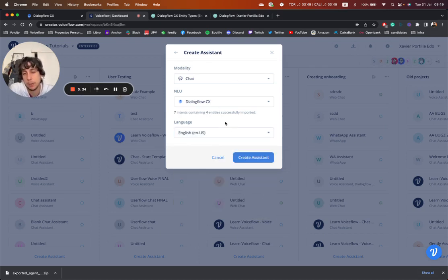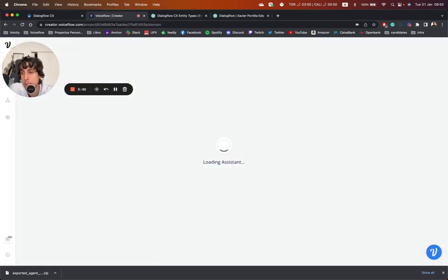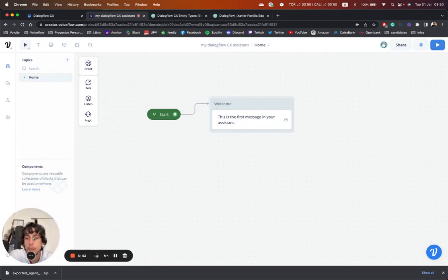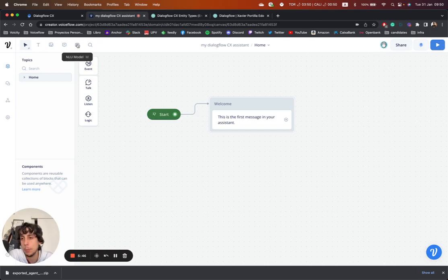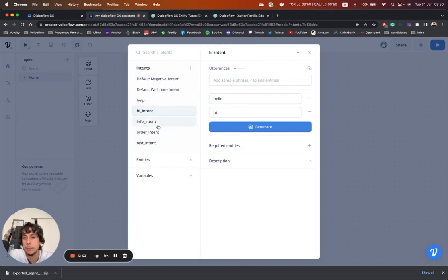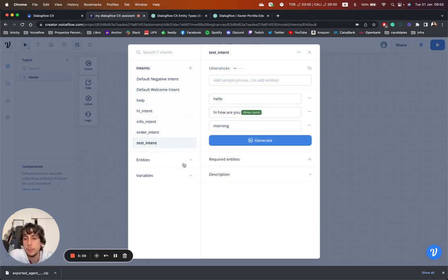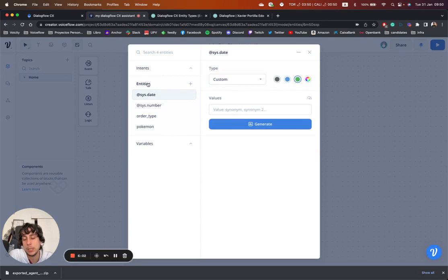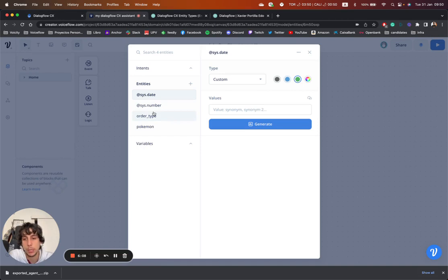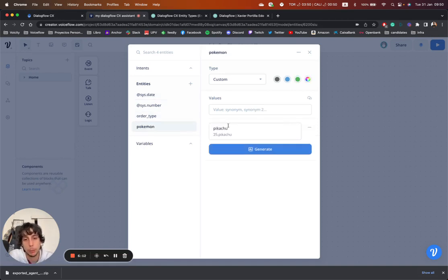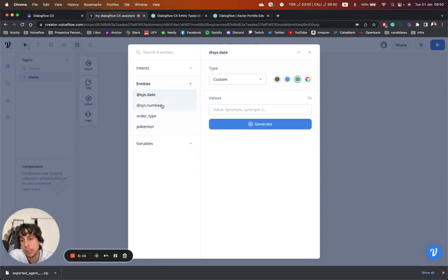The language of our Dialogflow CX agent is English United States. Once we create the assistant, on the NLU model we can see the intents from our Dialogflow CX: the hi intent, the info intent, the order intent, and the test intent. If we check the entities, we can see the entity types we created: order type, pizza, Coke, and Pokemon, with all their synonyms, as well as the system entities like sys.date and sys.number.